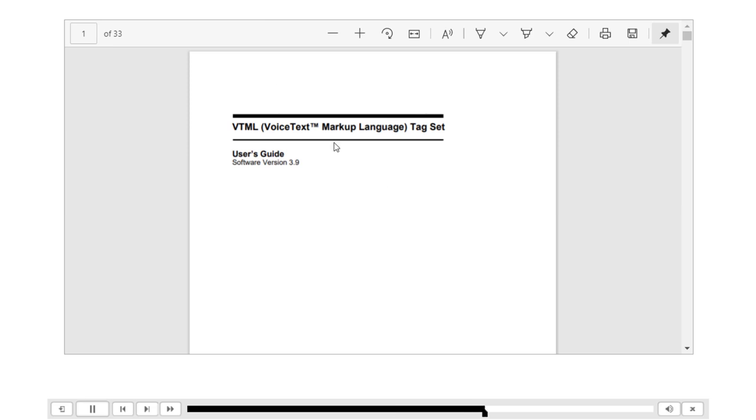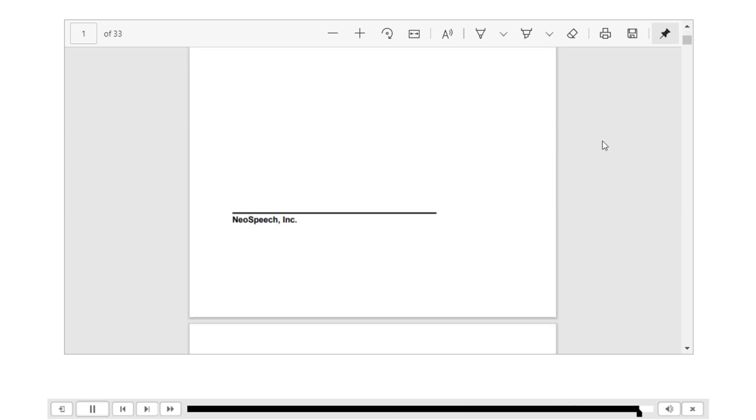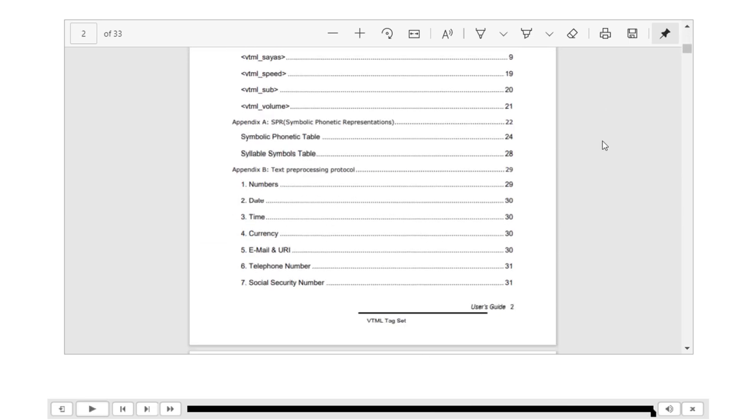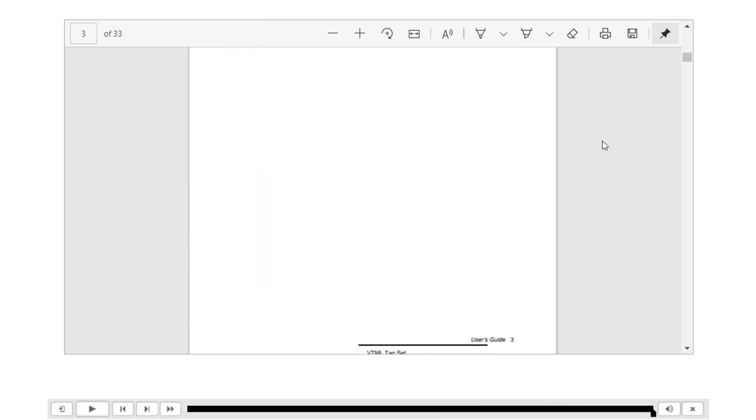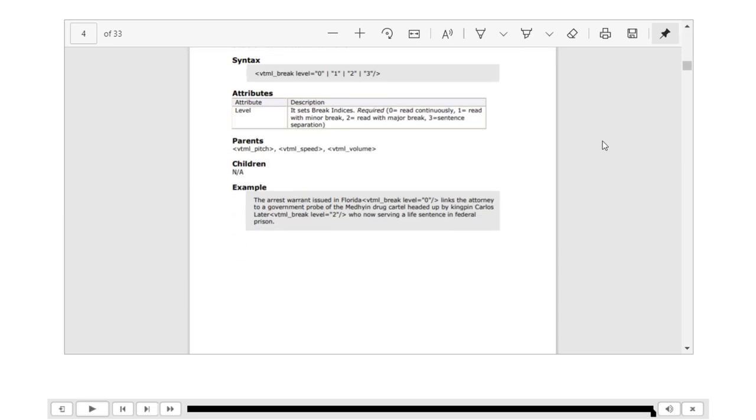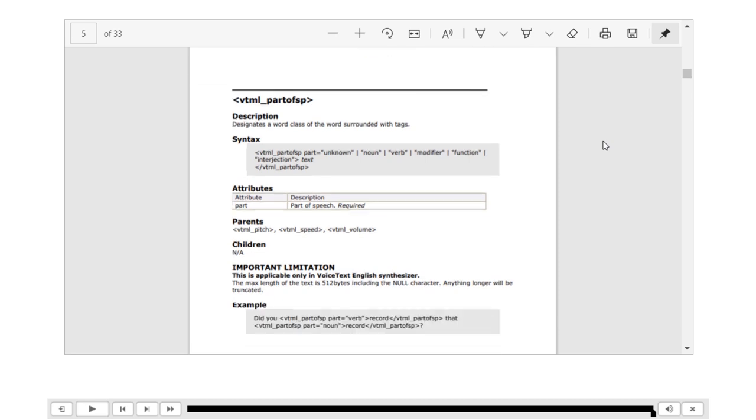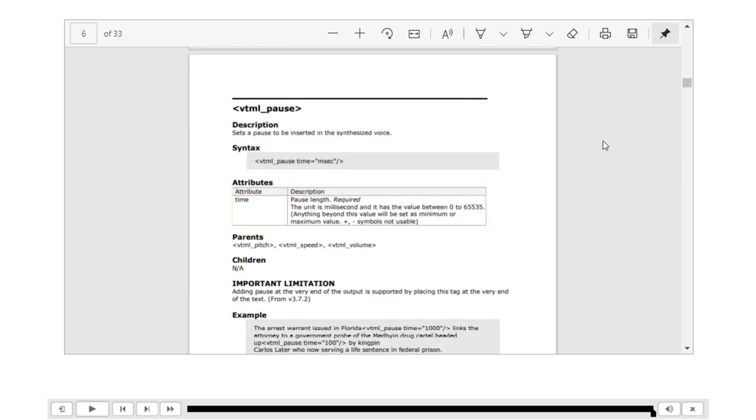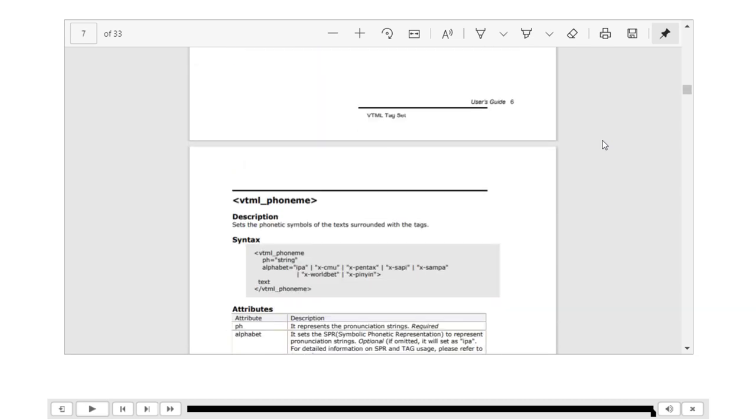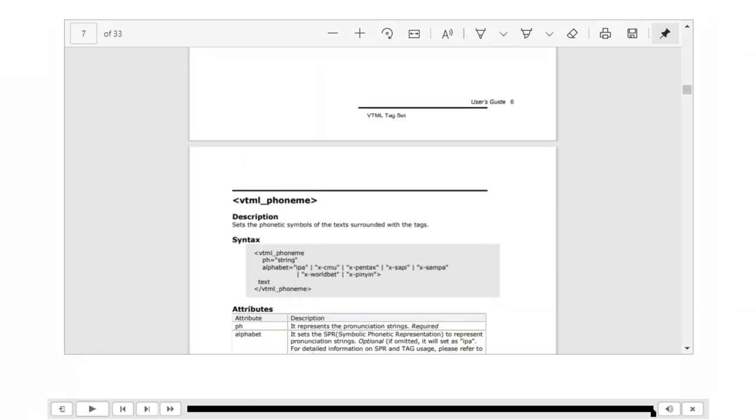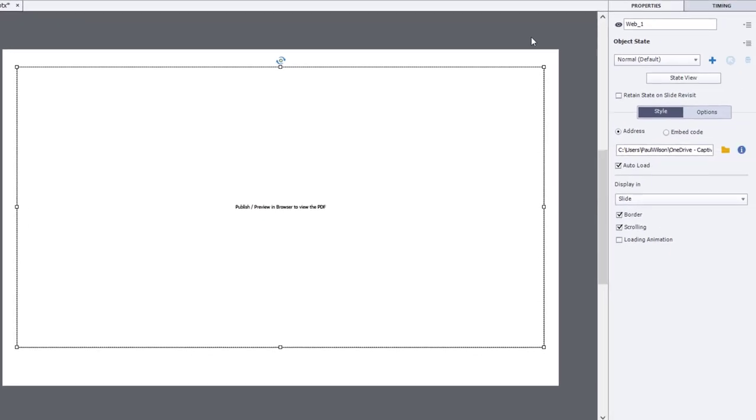And you can see there that there is our PDF document right inside of our eLearning project. Now, a couple things to note,